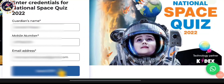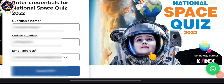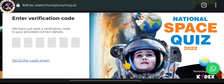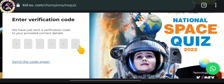Hello everyone, welcome to my channel. In this video I am going to tell you how to register for this national space quiz. Here you have to just put the guardian's name, mobile number, and email address, and then you have to click on 'Send OTP'. After clicking on that, you will receive the verification code.